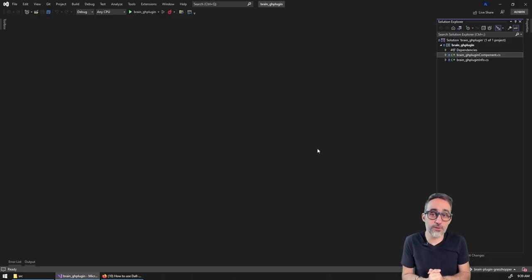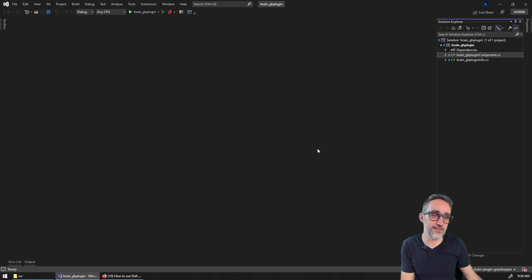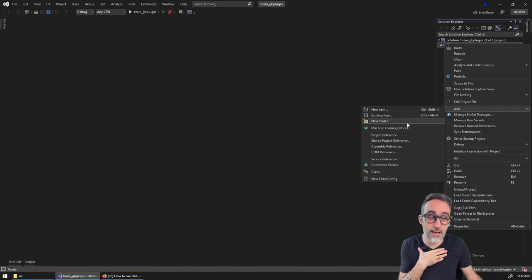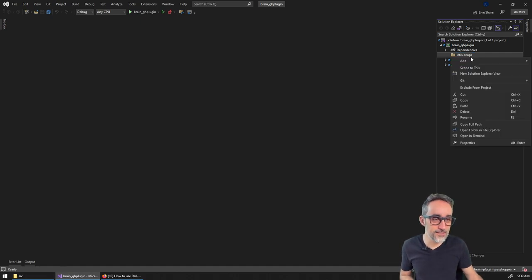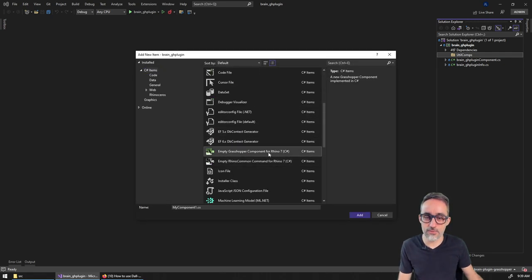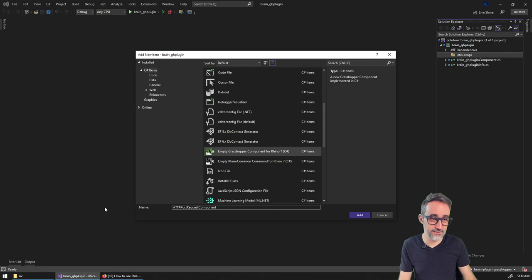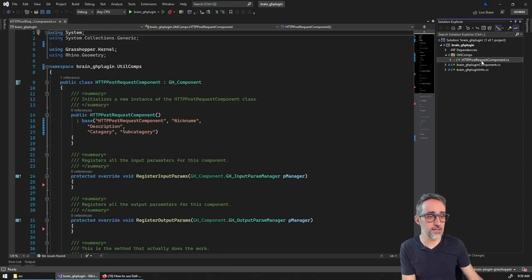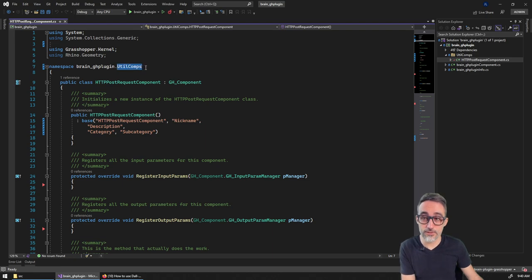To keep everything organized, I'm going to create a new folder called 'Utility Components' and inside add a new empty Grasshopper component for Rhino. The name I'll give it is 'HTTP Post Request Component'. As I do that, I already get a template for the component — we've seen this in previous videos. Because I created a folder, my namespace is also 'BrainPlugin.UtilityComponent', which is nice.